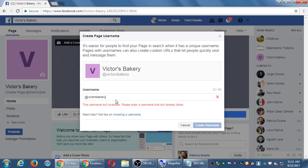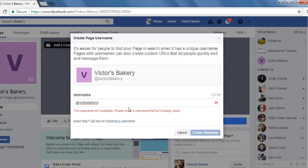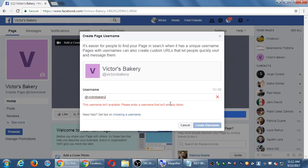I wouldn't set this up right now because this is a testing account — just something to learn that I'm going to delete later. This username will be your URL. By the way — oops, victorsbakery is already taken. It was probably taken by another business nine years ago. Facebook's been around more than ten years, so if you're just getting the great idea right now to put your business on Facebook, the name was probably already taken.